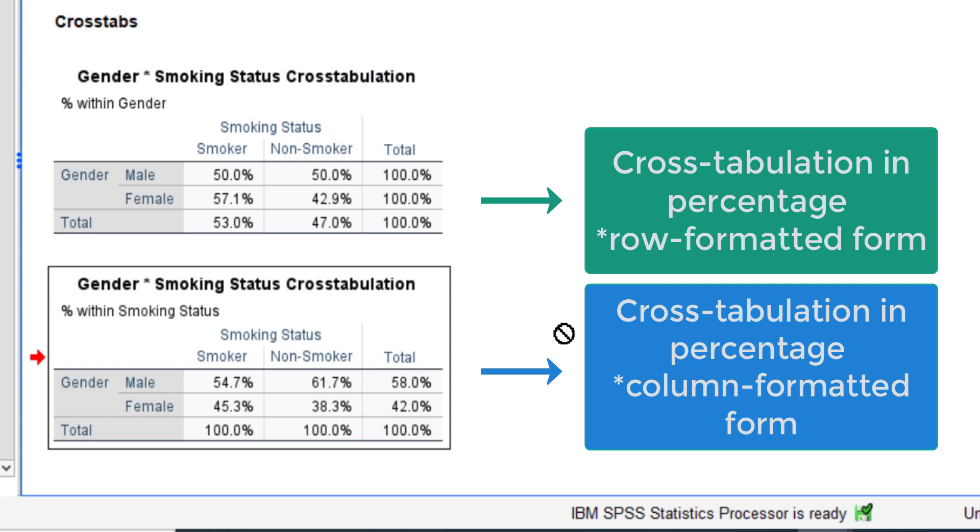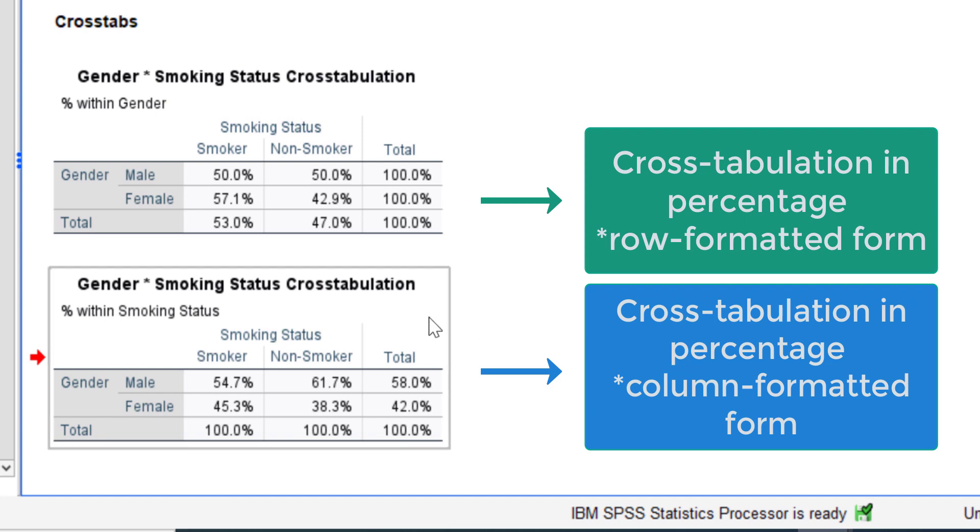If we take a look at the column cross tabulation format, there are 54.7 percent male smokers and 45.3 percent female smokers. Then there are 61.7 percent male non-smokers and also there are 38.3 percent non-smoker females. And if you calculate it based on the column, you see the total is 100 percent. And if you total it based on the row, of course the total is not 100 percent because SPSS doesn't calculate it based on the row.